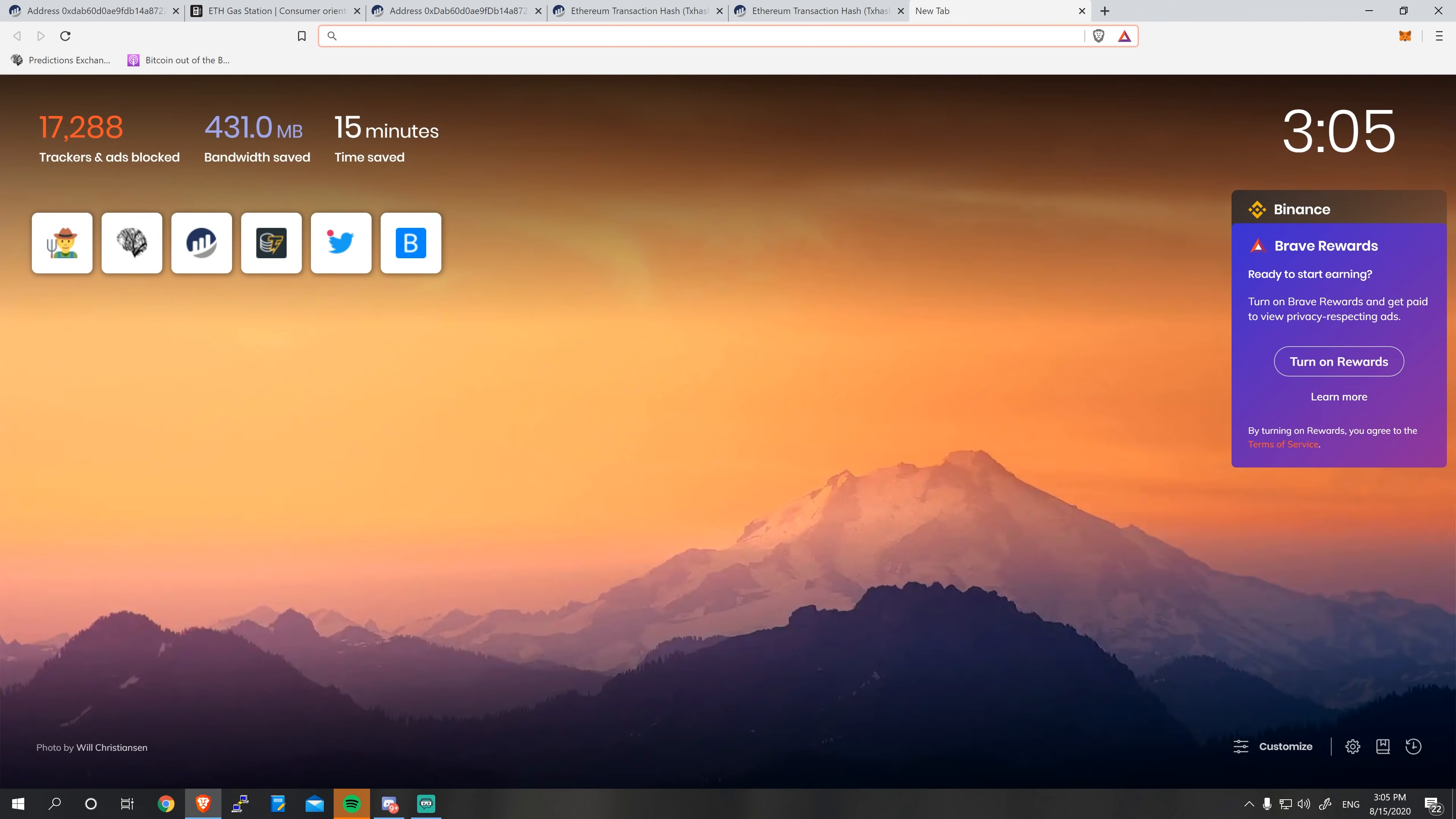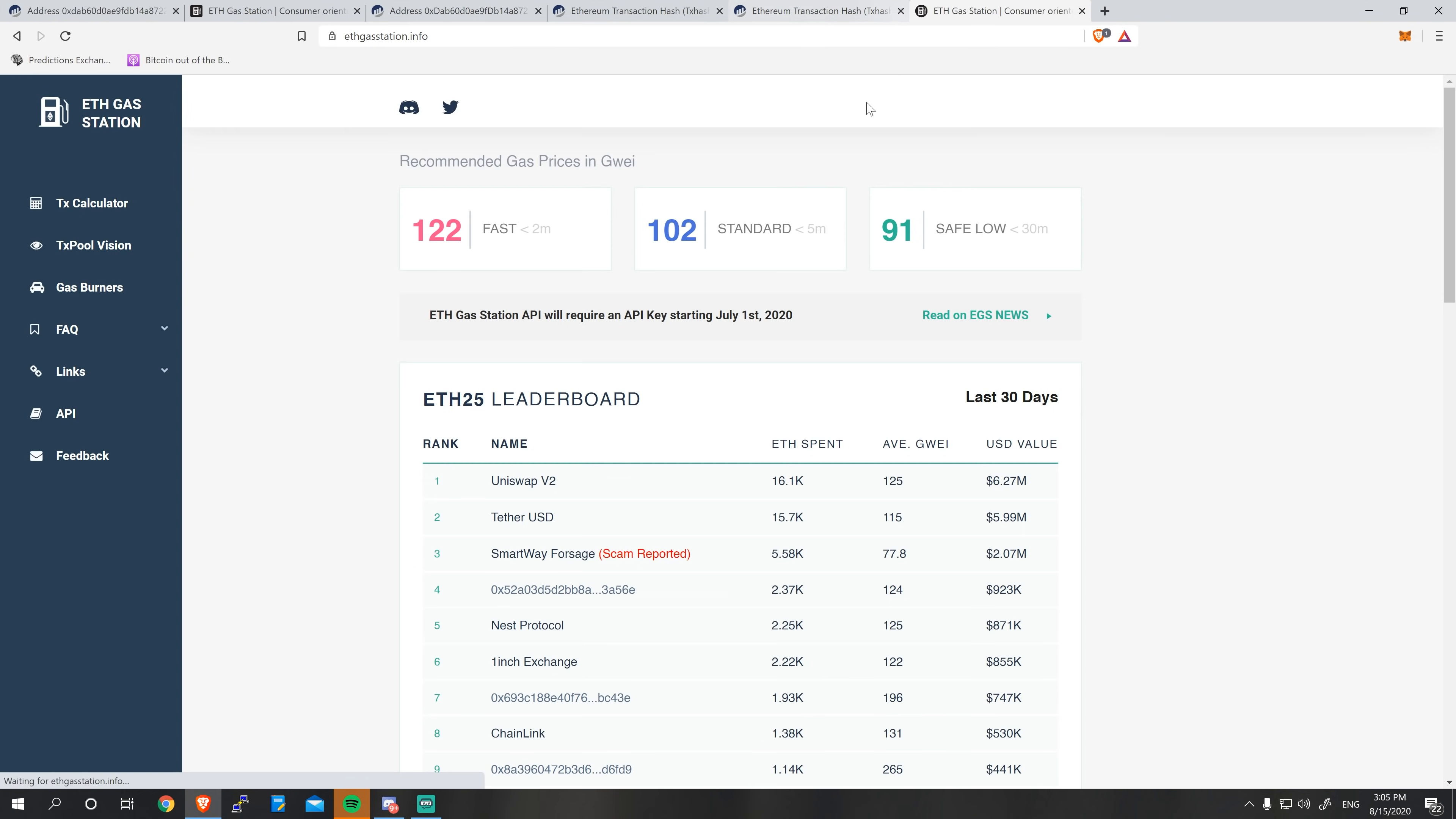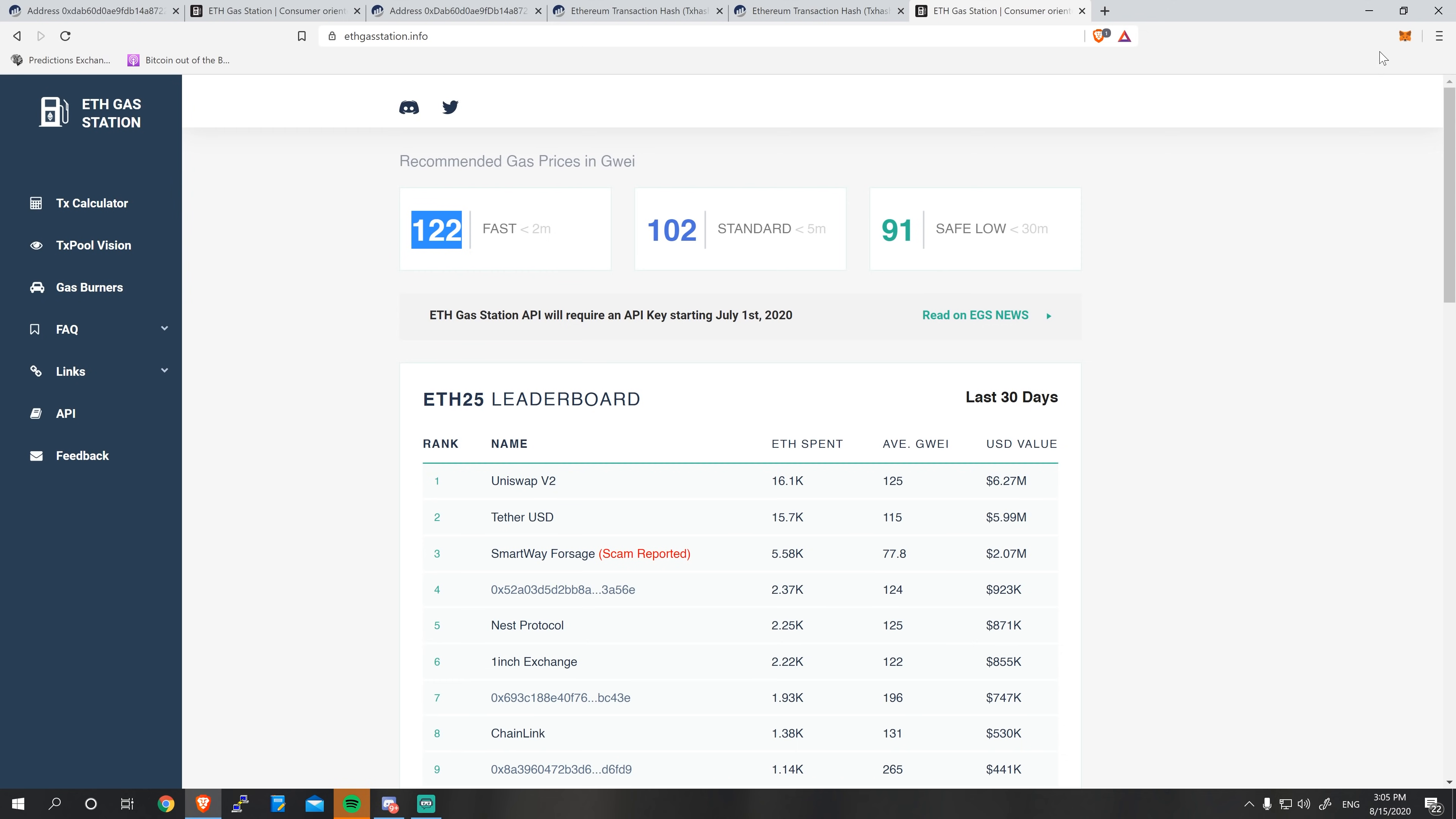I want to take a look at the current gas prices as well. So I'll go to ETH gas station. I'll find out what the fast rate is. Okay, sure. It's 122. Enter that in.